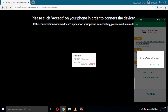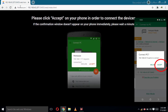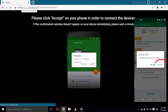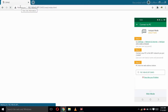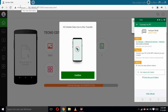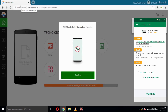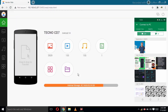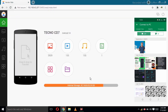Then you click on 'Accept' on your smartphone for the PC to get access to all your files. Click on 'Confirm' on your PC, then click OK. You don't need any mobile data for the transfer.